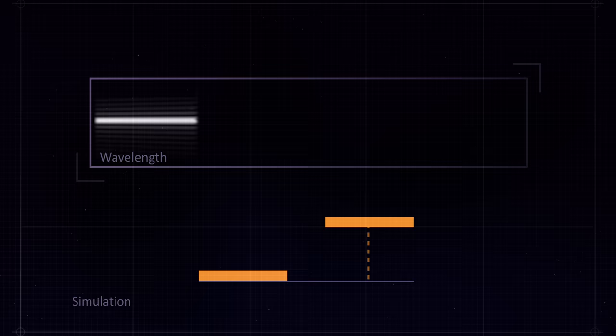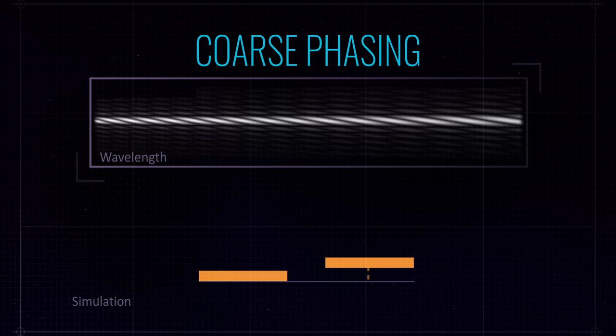And the next phase in the process is something we call coarse phasing. And that's where we adjust, literally, it's the piston. It's the up and down motion of the mirror segments relative to each other. We control the piston of the segments so that they all come together in creating a complete monolithic primary mirror.